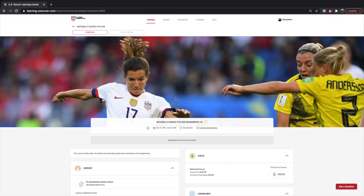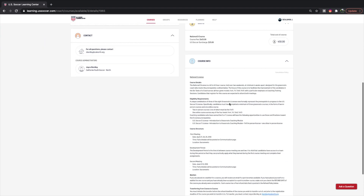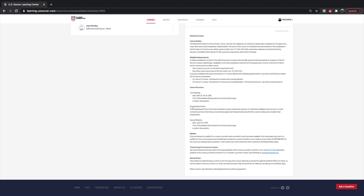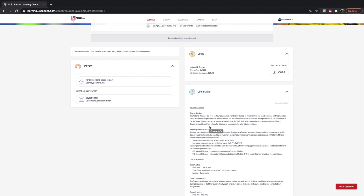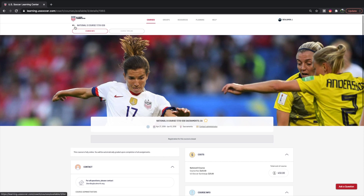Let's go to the course details. This one is Cal North — I'm Cal South — and they charge roughly $450. You have $425 for your course fee and then a $25 U.S. Soccer surcharge. Then you have general course information: the first meeting in Sacramento, your developmental period, and then your second full meeting. Regardless of the hosting organization, they all follow the same outline that the U.S. Federation gives them — same structure, just a different host.